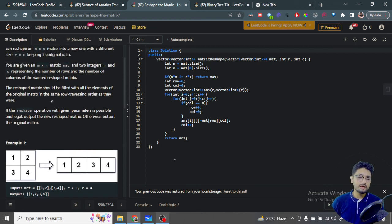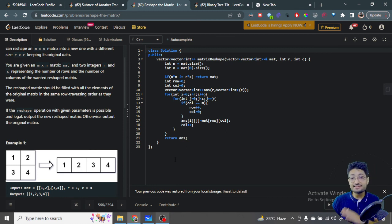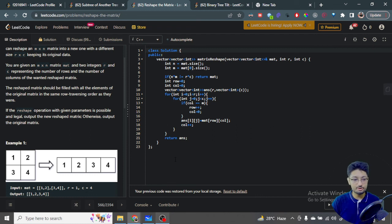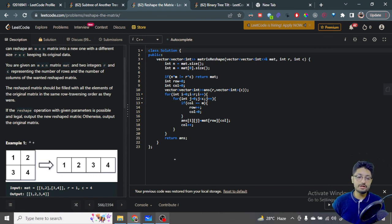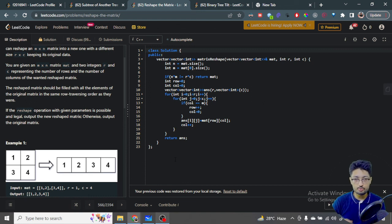How can you determine validity? First, you have to ensure that the matrix you want to convert to also carries the same number of elements as the original matrix. The number of elements in the original matrix is M cross N. So M times N should be equal to R times C. If they are both the same, then they hold the same amount of data, and conversion is possible.